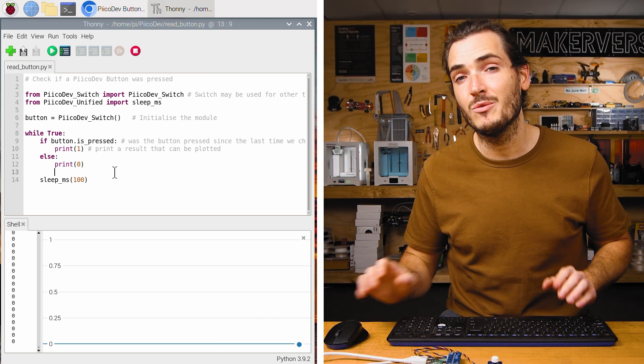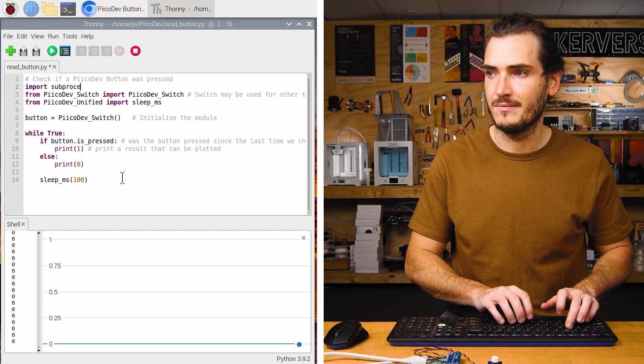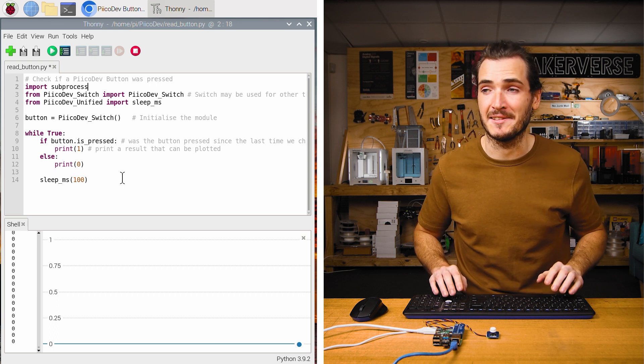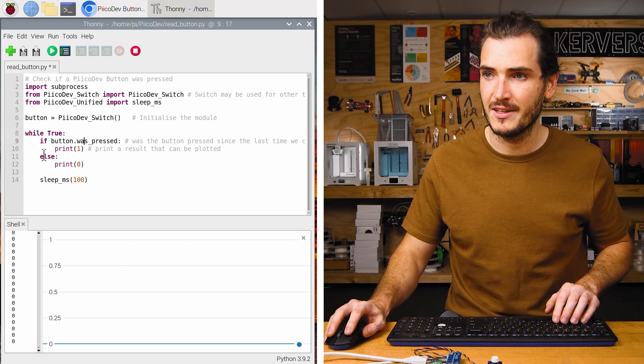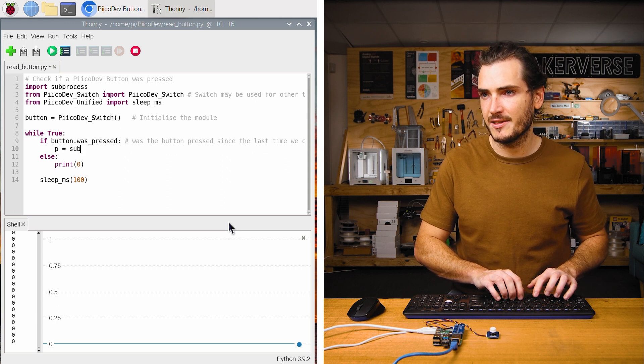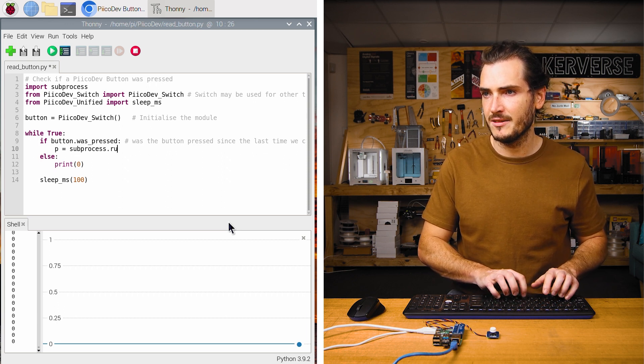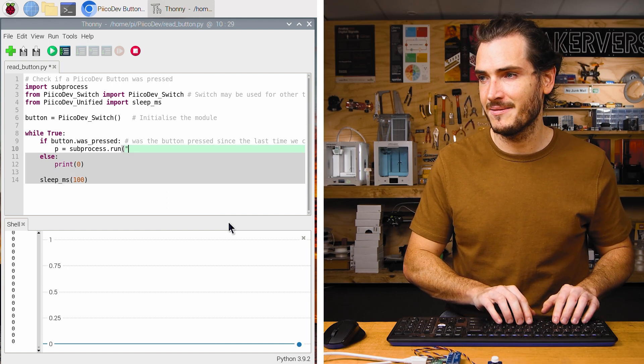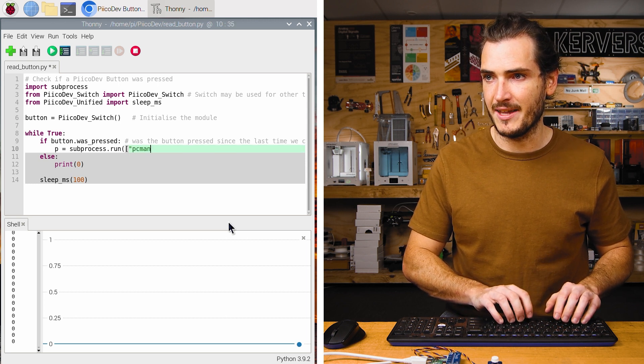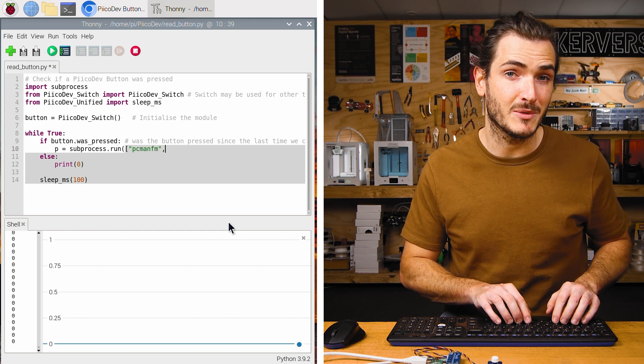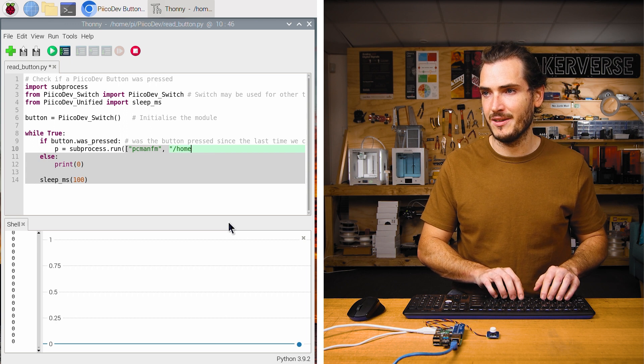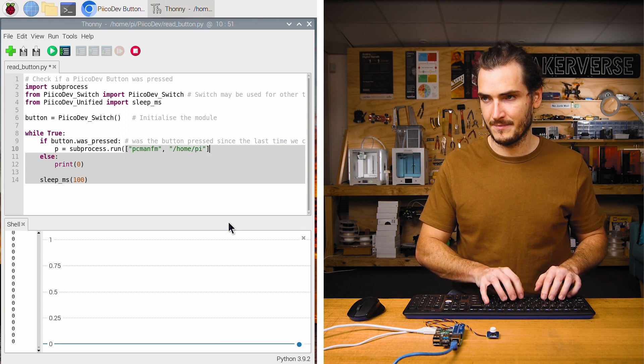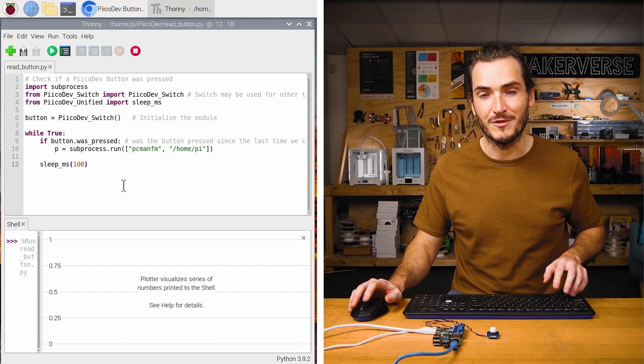To do so, we'll need to import the subprocess module. Subprocess is used for executing shell commands. Now we can check for if button.was_pressed. We can open our file manager. We assign the process p equals subprocess.run and subprocess.run takes a list. The first entry in the list is the command pcmanfm and following items in that list are any arguments we want to use with that command. So, we can say /home/pi. We don't really care about the else statement, so we'll just remove that.